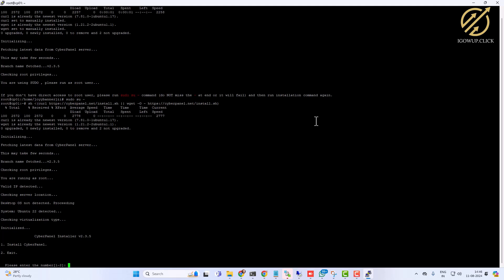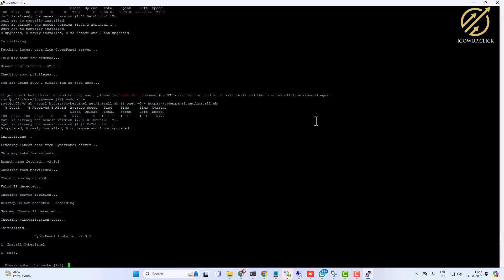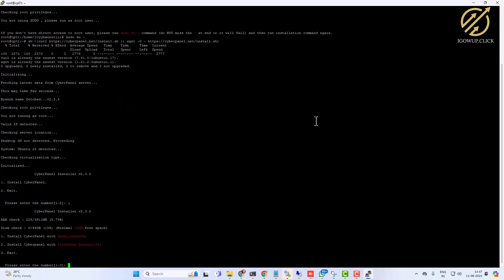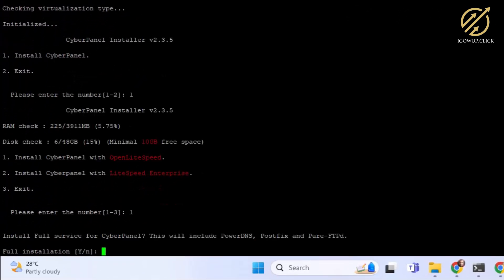Now it confirms we are running as root. It checks the branch, root privileges, valid IP address, server location, detects it is not a desktop OS, detects Ubuntu Server, and checks virtualization type. Then it gives two options: install CyberPanel or exit. I select option 1 to install. Next it asks: install CyberPanel with OpenLiteSpeed or Enterprise LiteSpeed. I select OpenLiteSpeed, option 1.